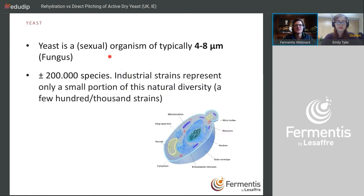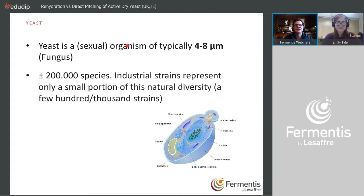Today the focus will be on yeast. Yeast is a sexual organism — I'll show a short example of that later to keep you awake. It's a small organism, four to eight micrometers, and it belongs to the clade of fungi if you look at the tree of life.